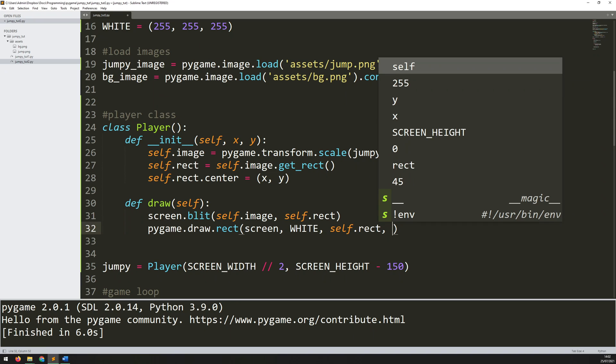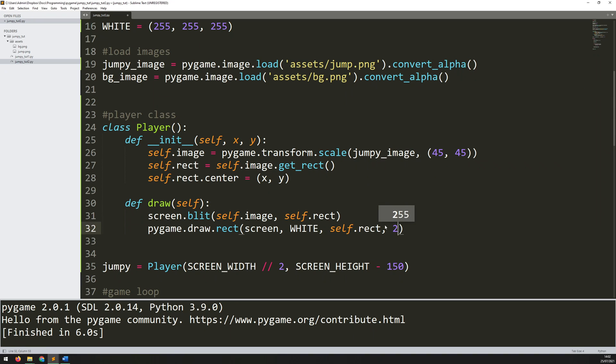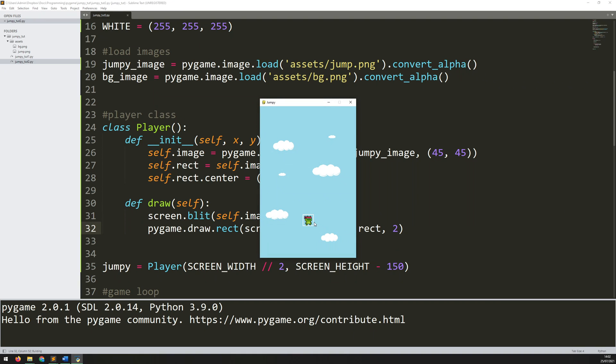So I'll add another argument and I'll set this to 2. So rather than being a solid filled rectangle it's going to be a non-filled rectangle with a line thickness of 2 pixels. Run this again and there you go. You can see that rectangle and it's kind of an outline of the original image.